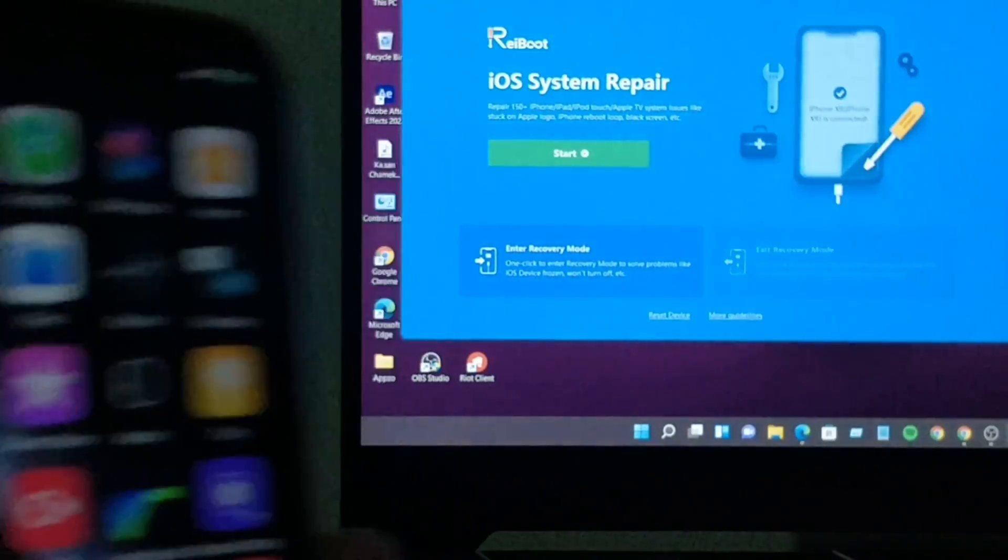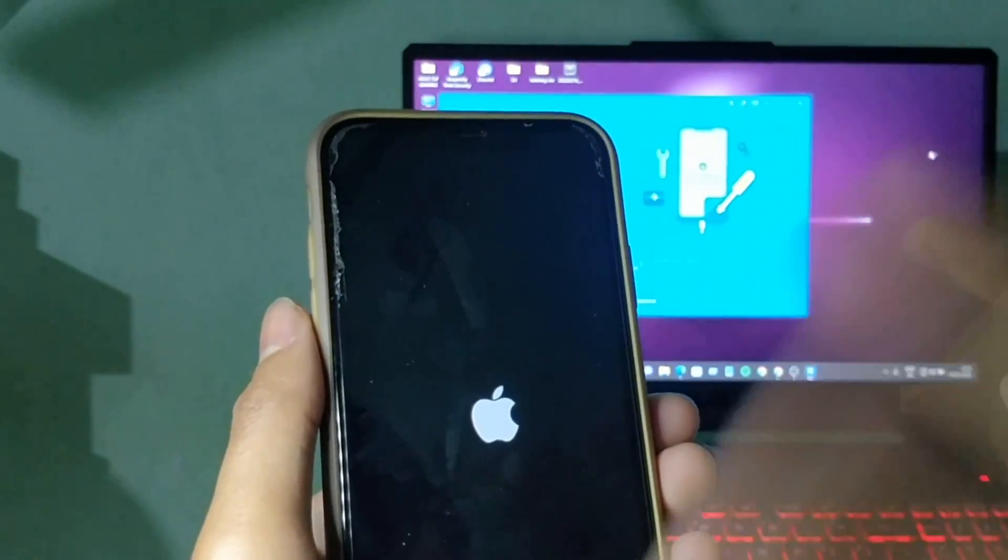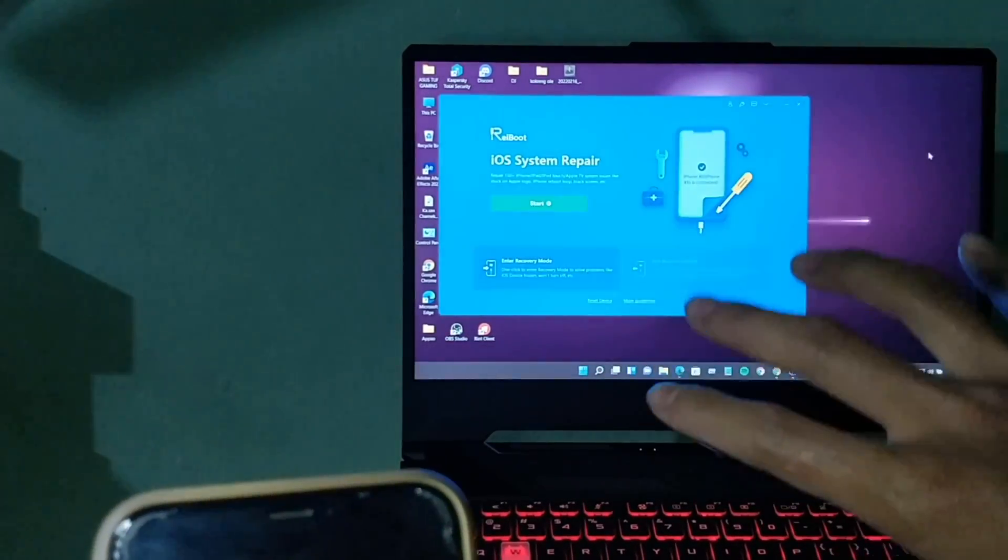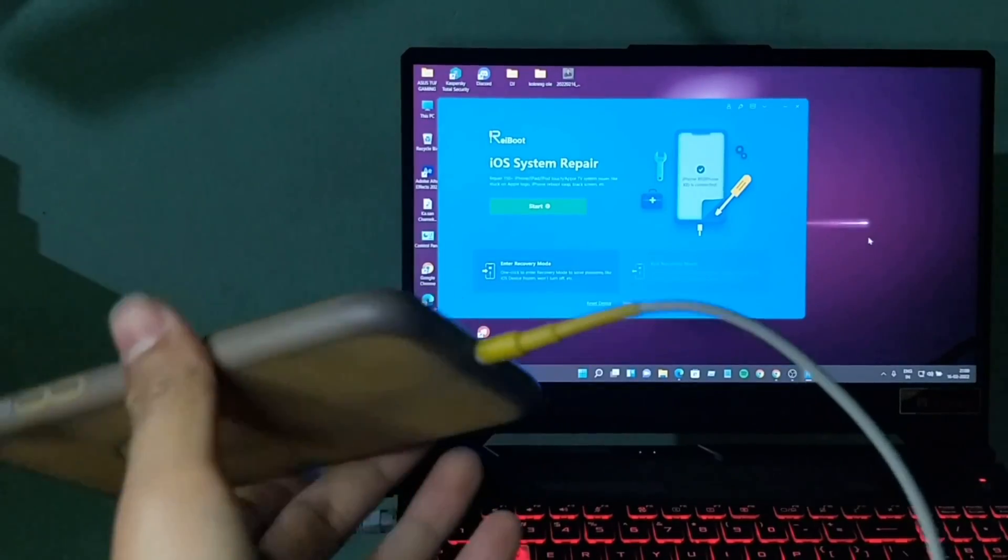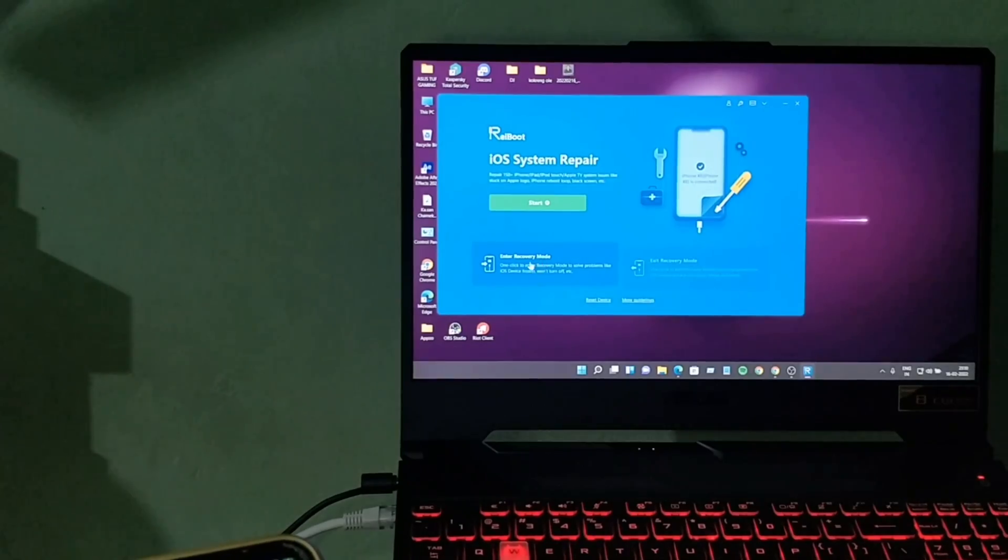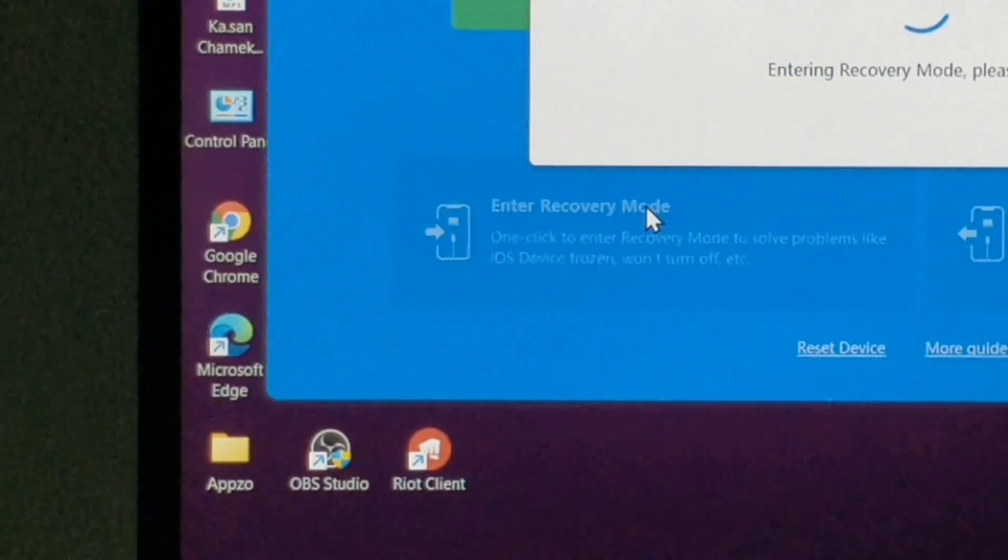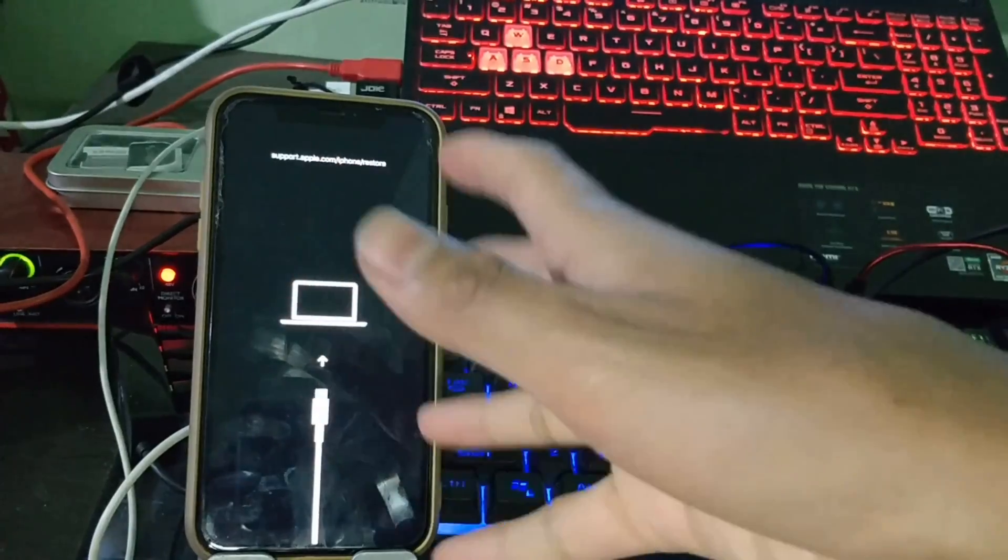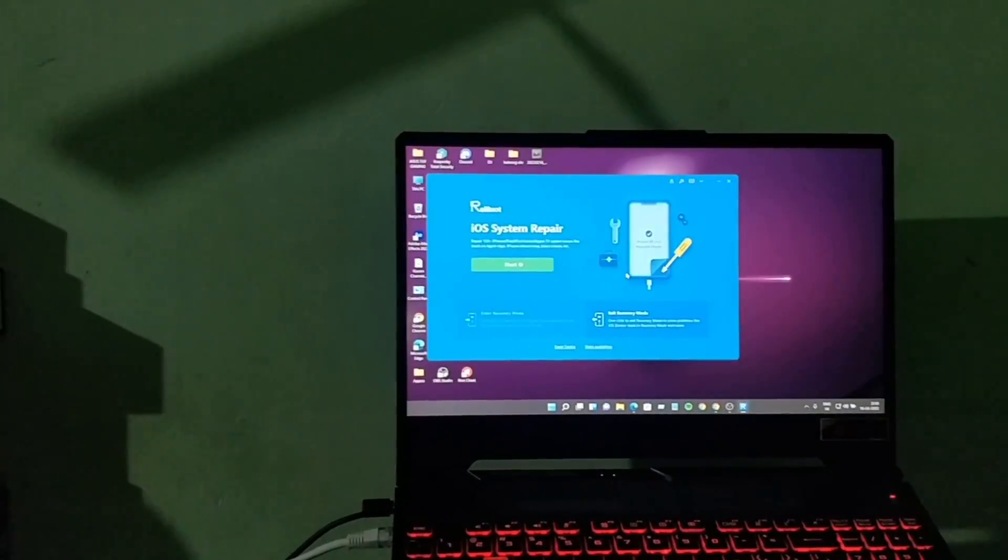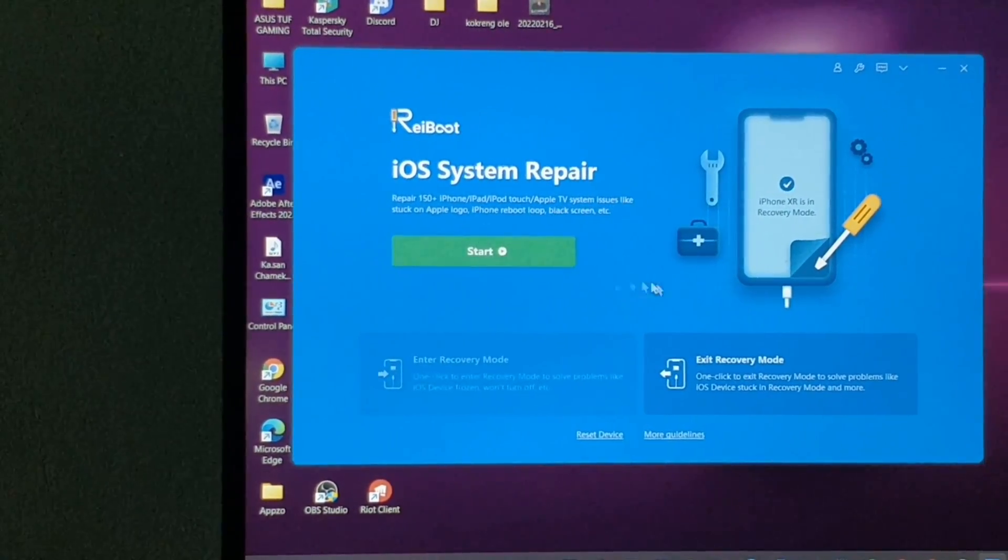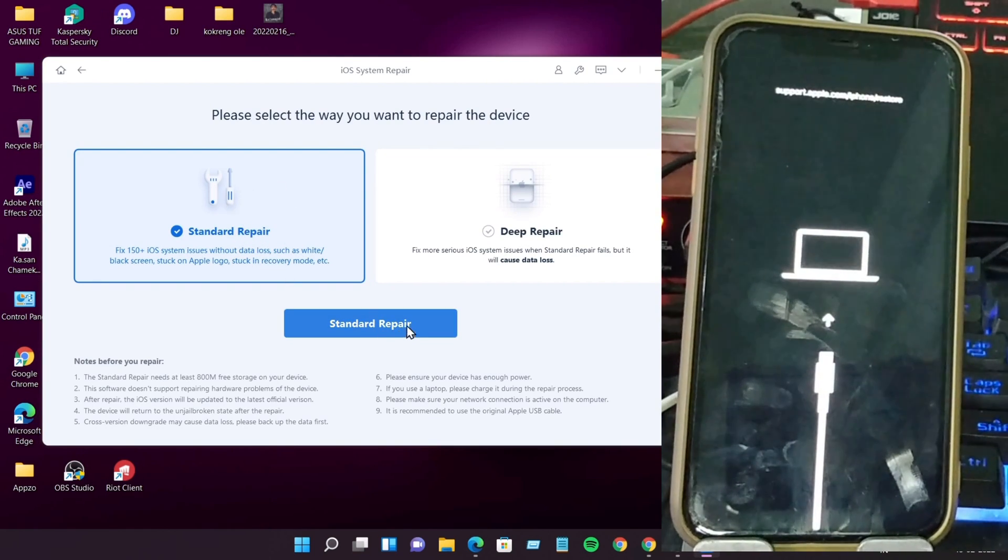Now I'm going to show you how to repair your iPhone if your iPhone gets stuck on the Apple logo. How to repair it using ReiBoot? Let's start the video. If your iPhone gets stuck, how to repair it? Just plug this iPhone to the laptop. Click here, enter recovery mode. Then after that you can do iOS repairing. Now it's ready to repair your iPhone. Just click okay, then let's start here. Just click start, standard repair. Just click standard repair.